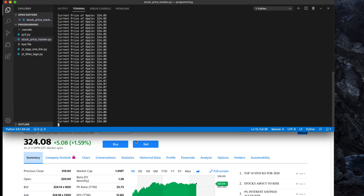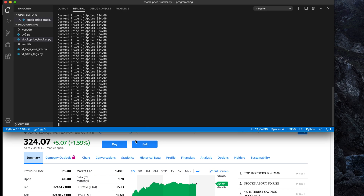In this way we can easily use Python to get the price from Yahoo Finance and it will keep updating. Thank you for watching the video. If you find it useful, please share it with others and leave a comment. You can also subscribe using the subscribe button below or at the end of the video. Thank you again for watching.